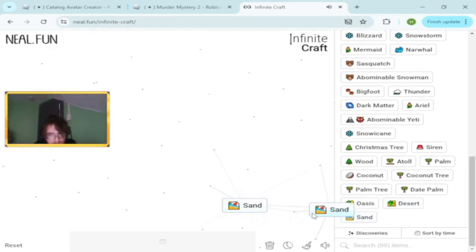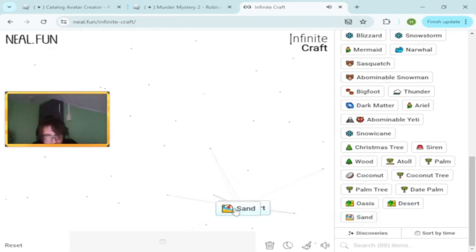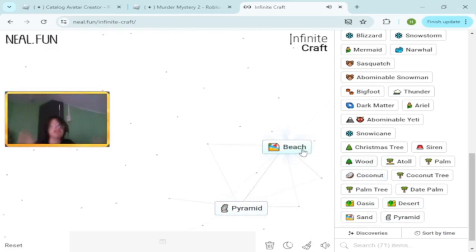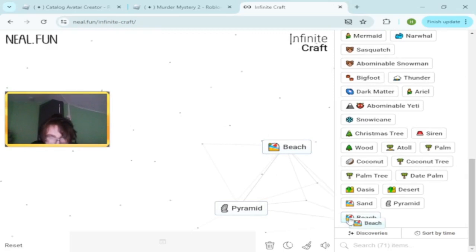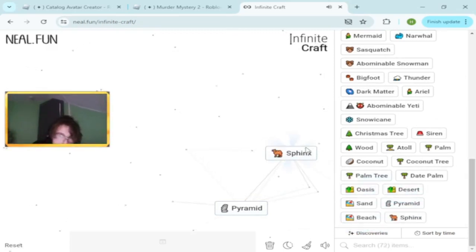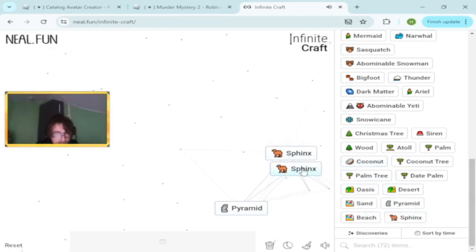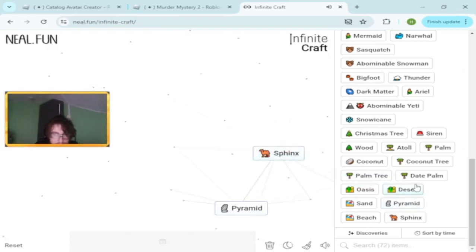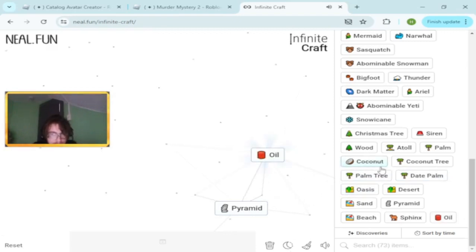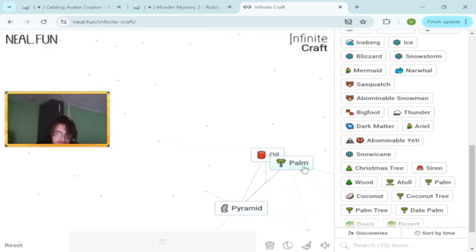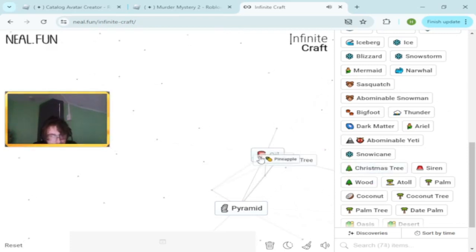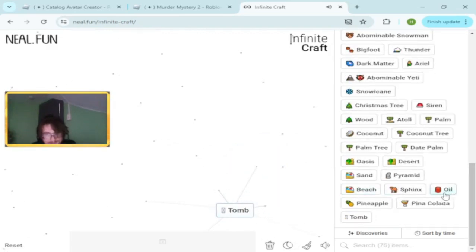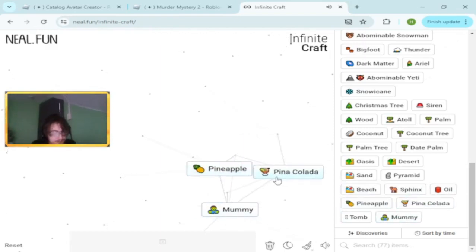Sand. We got sand, we're close to the beach. We got the pyramids. We got beach. Beach and pyramids makes the Sphinx. So we're close to Egypt. We just got like four in one. Pineapple, mummy, banana, and tomb.